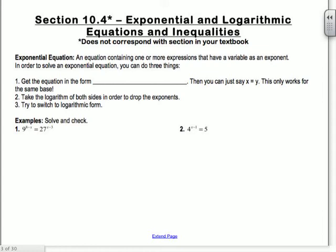In order to solve an exponential equation, you can do three things. First, you can get the equation in the form b to the x equals b to the y. If you have a number raised to the x equals the same number raised to the y, that means x has to equal y — but only if you can get them to the same base. Second, you can take the logarithm of both sides to drop the exponents. And third, you can switch to logarithmic form.